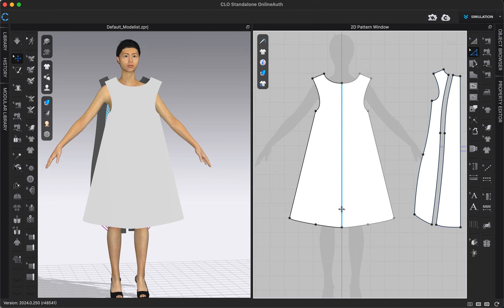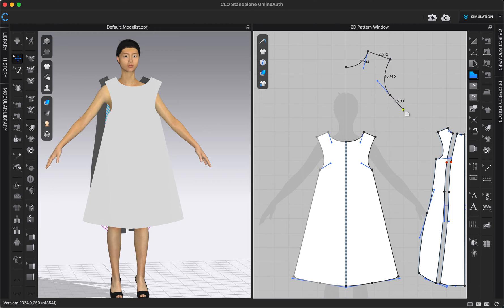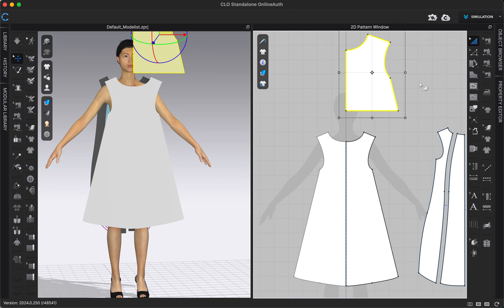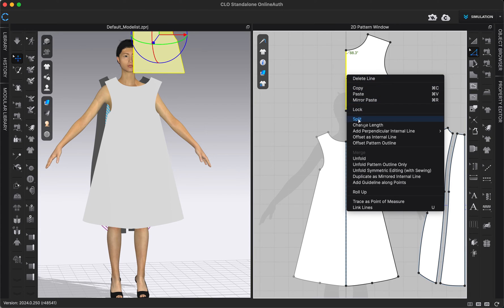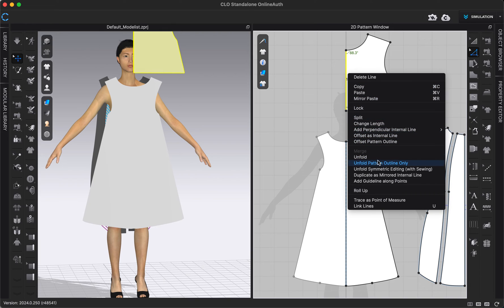If I ever drew only half a pattern, I could always reflect it later. I'm going to quickly draw a shape here just for an example. So I have this half-pattern shape. If I wanted to reflect it, another option is on this center front line — going to our Edit Pattern tool and right-clicking on that line — I can choose 'Unfold.' This would unfold it and it would be reflected, but with no linked editing.